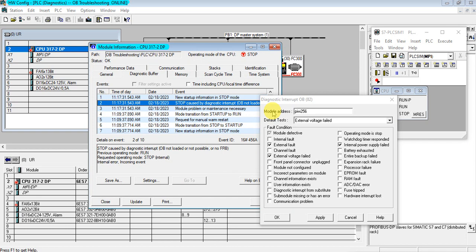As you can see in the diagnosis buffer, the CPU was stopped by diagnostic interrupts because the OB is not loaded. We can resolve this problem by adding OB82. Let's add OB82 and see the result.